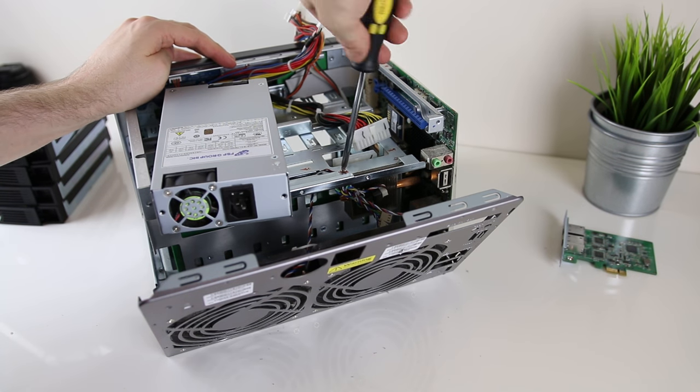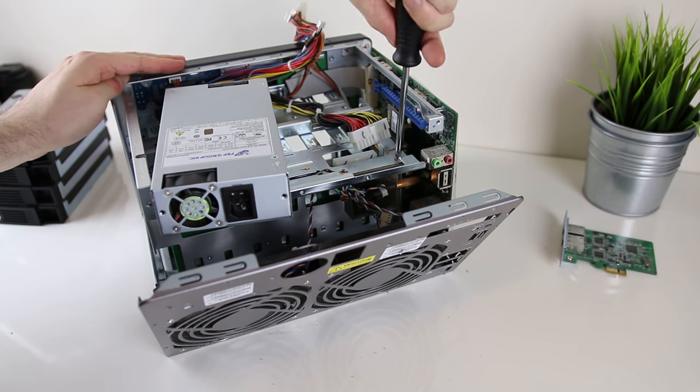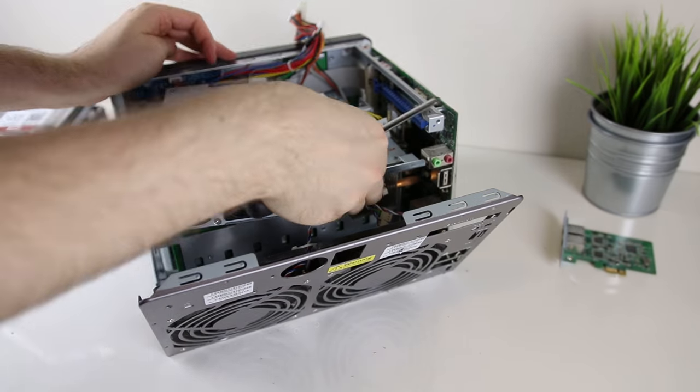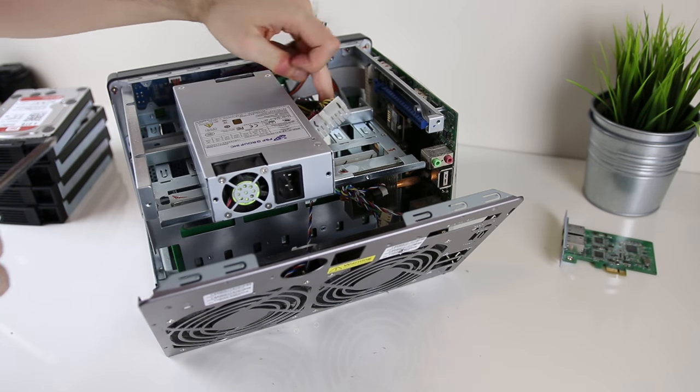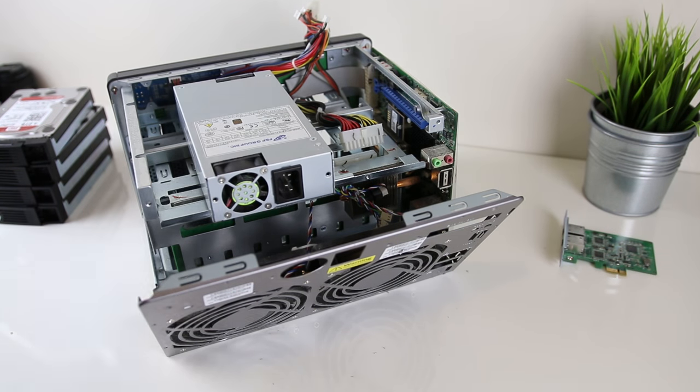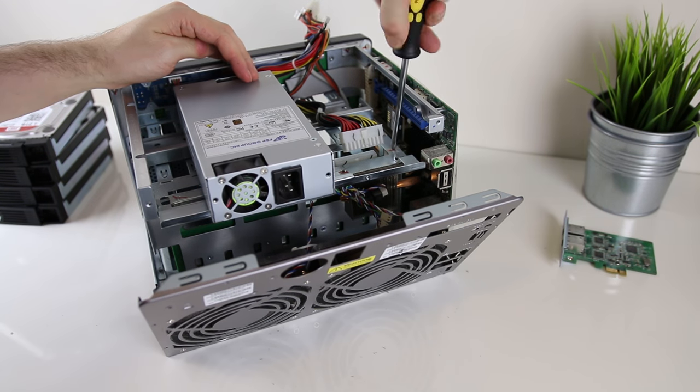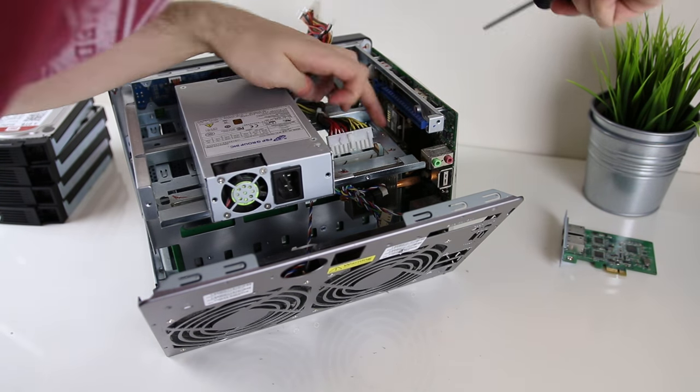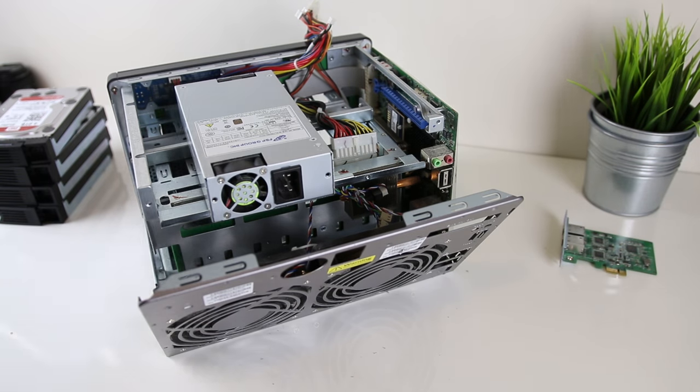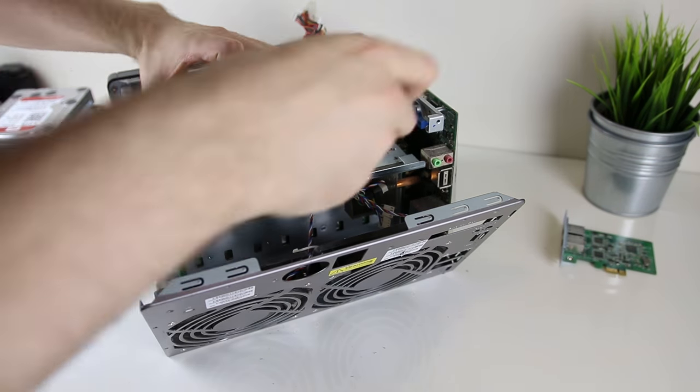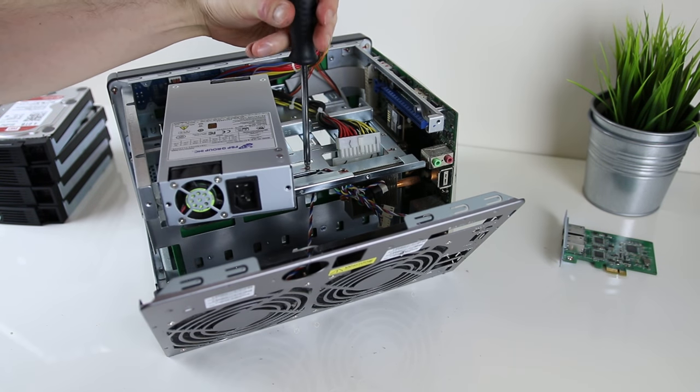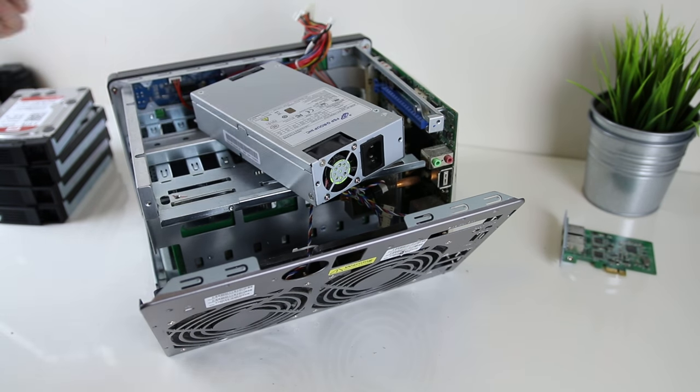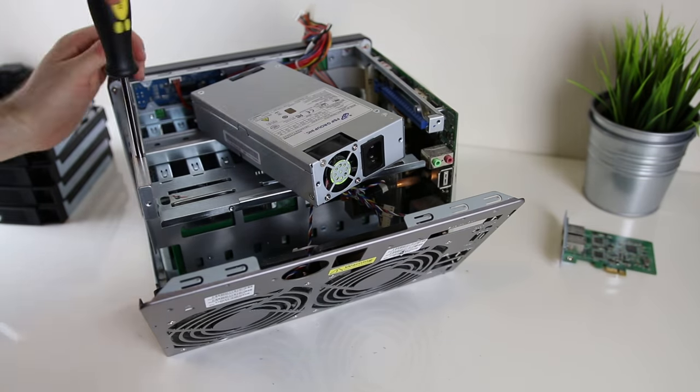Next I start unscrewing some of the screws which are holding the CPU cooler on the main board for the CPU to the actual case of the NAS itself. A bunch of these screws also hold the hard drive backplane in place which I need to try and get out of the way so that I can detach it from the main board.